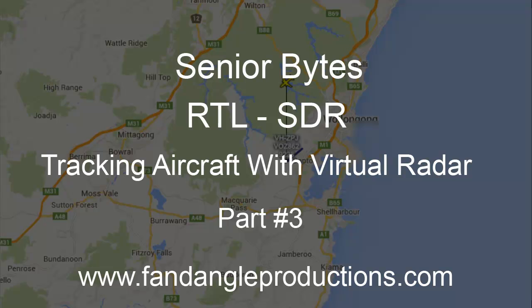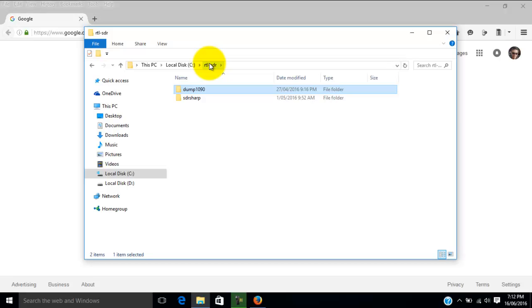Hi there, I'm Darrell Williams from Senior Bytes, and this is tutorial number three using a TV USB dongle that plugs into a PC or laptop. I bought this online — it was about $17 Australian. And I'm using it to track aircraft.